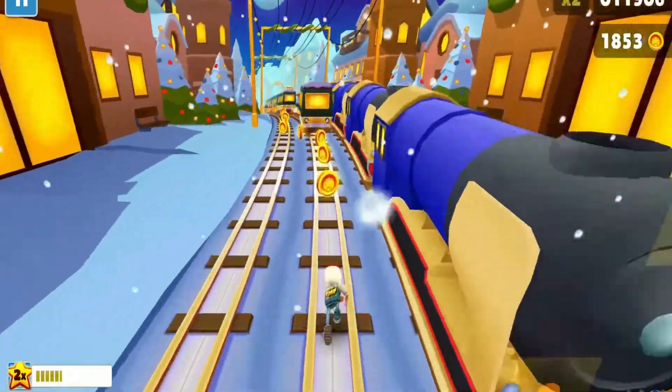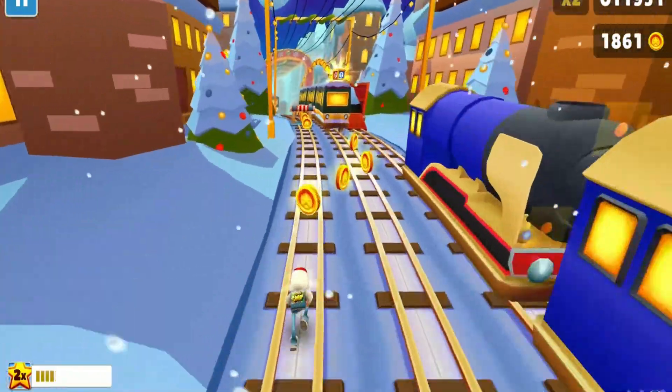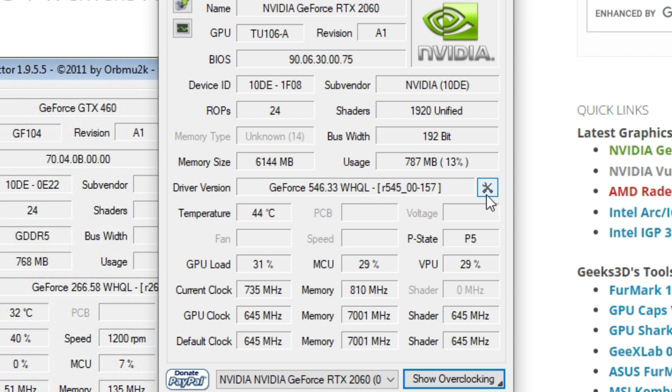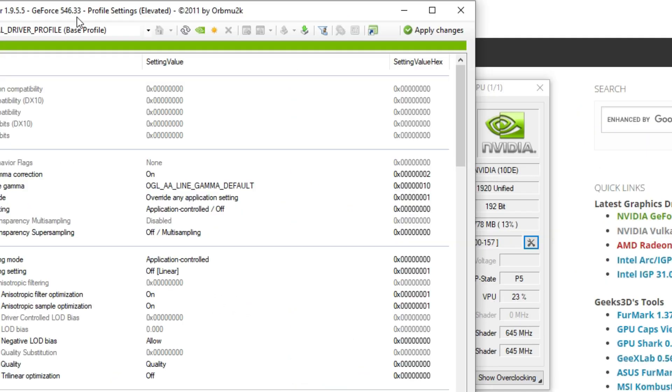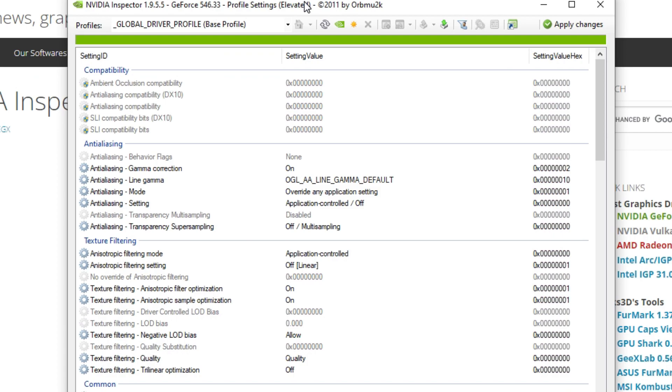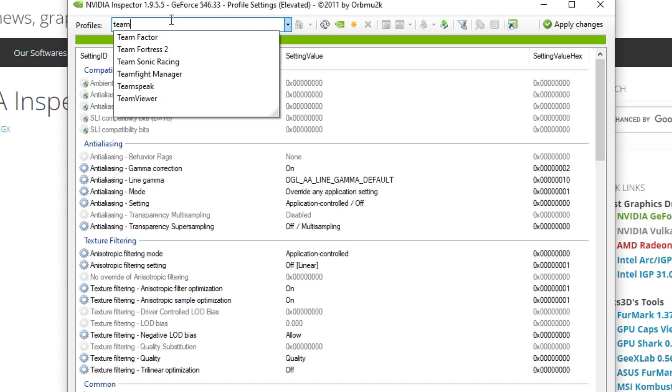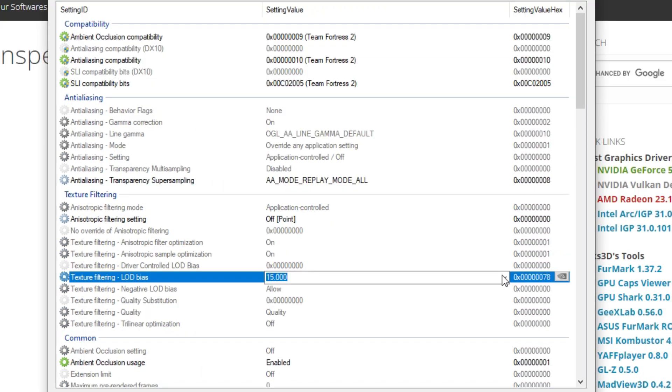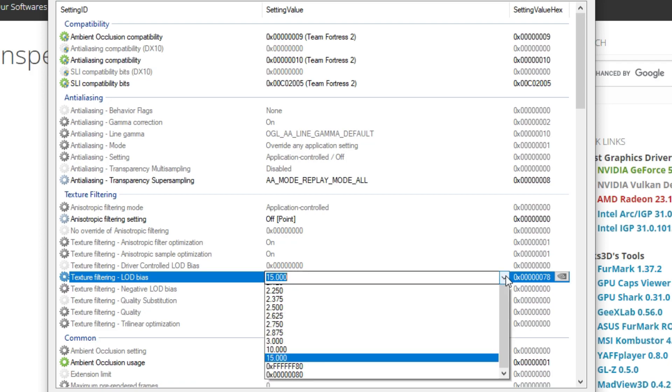I'm going to open it up. I'm going to click this icon right here. In here, you want to go to the profiles, search Team Fortress 2, and then you find the texture filtering LOD bias.